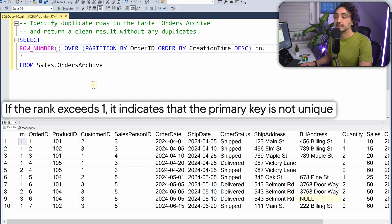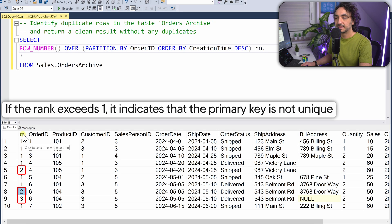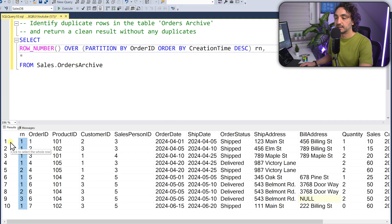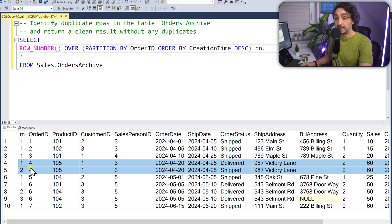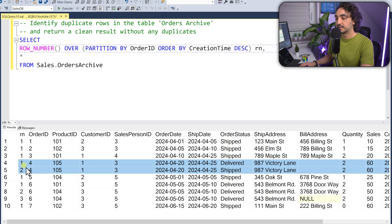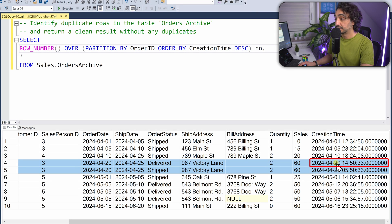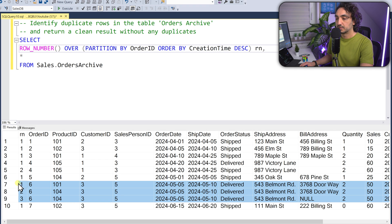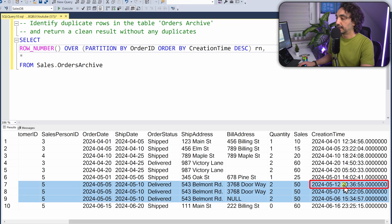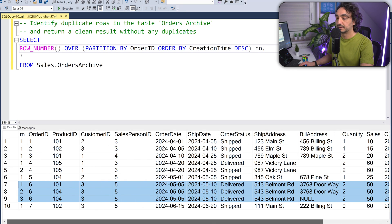If the data is clean, every row should have rank 1 — maximum one row per primary key. But we see ranks of 2 and 3, indicating duplicates. For order ID 4, rank 1 has the higher creation_time, confirming it's the latest record. For order ID 6, which appears three times, rank 1 has the highest creation_time — it's the most recently inserted row and the one we want to keep.